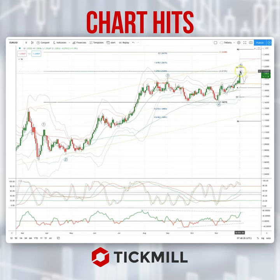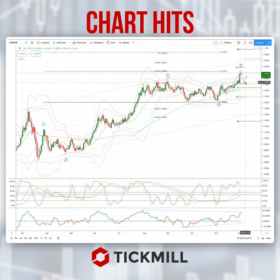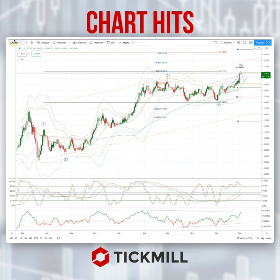Watching for intraday reversal patterns above 1.21 to set counter-trend short positions, targeting a move back to test the 1.19.50 area as the initial downside objective. As always traders, plan the trade, trade the plan, and most importantly manage your risk.